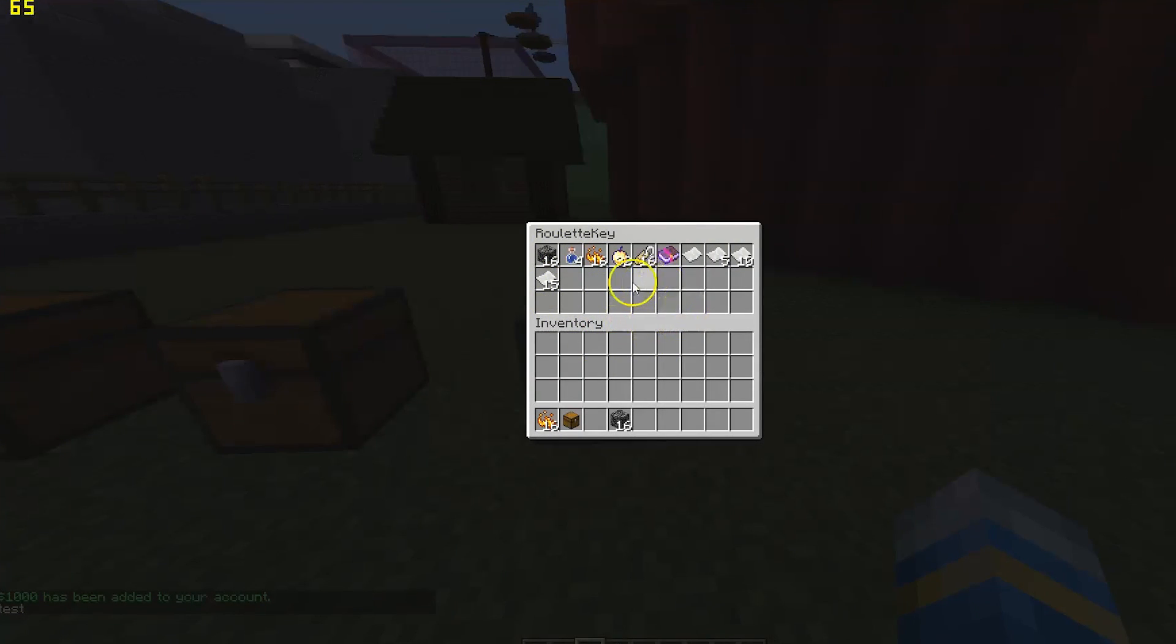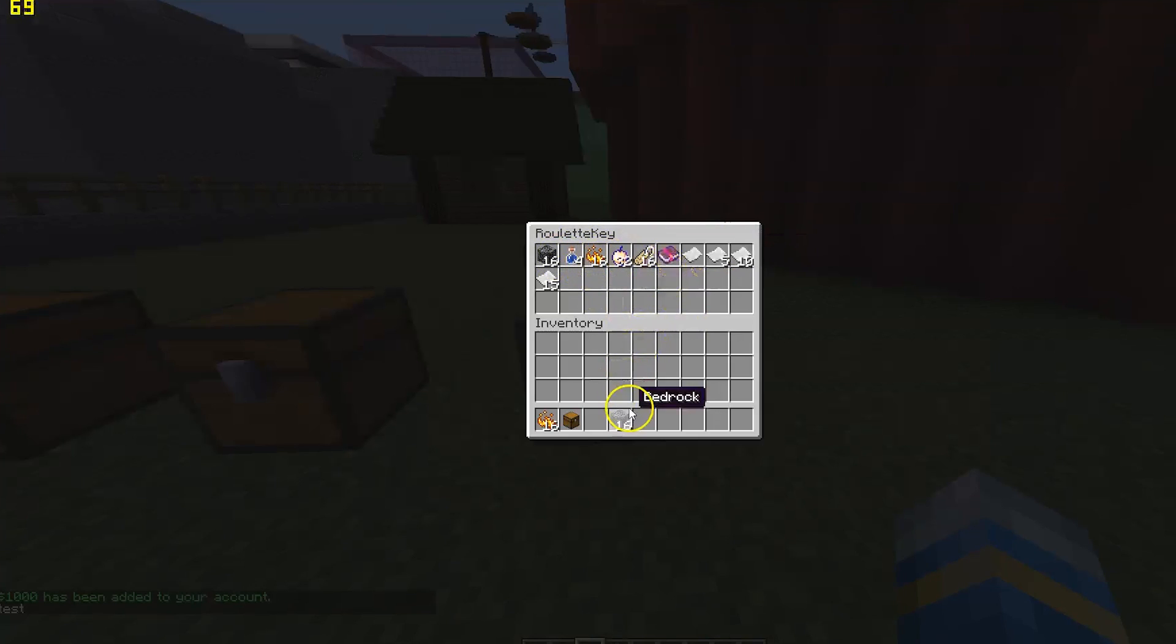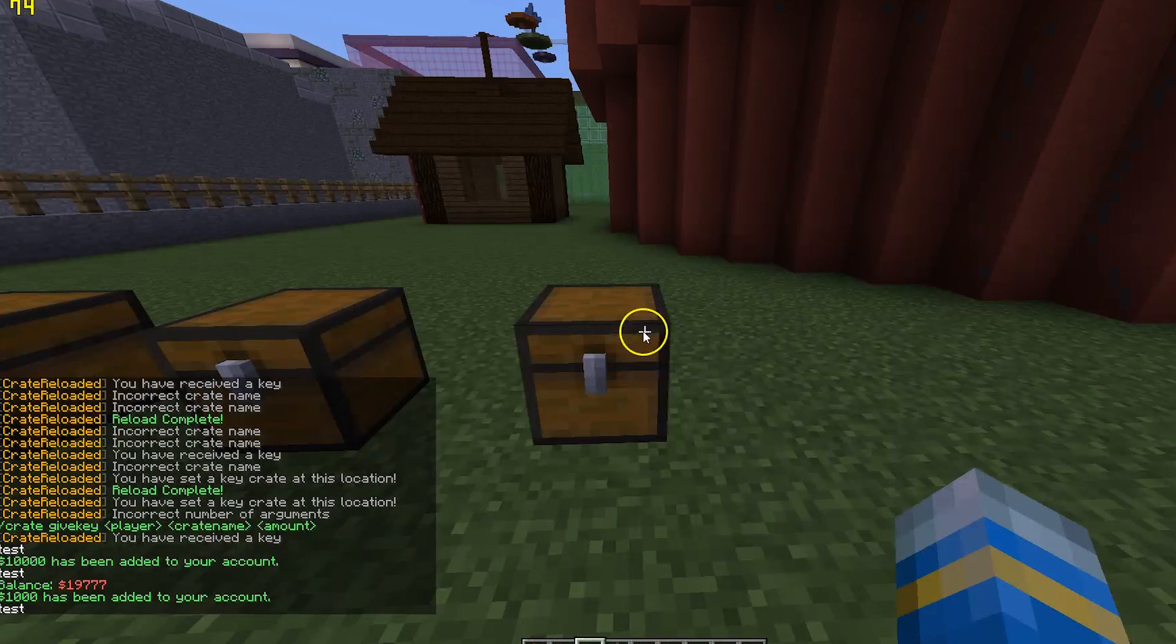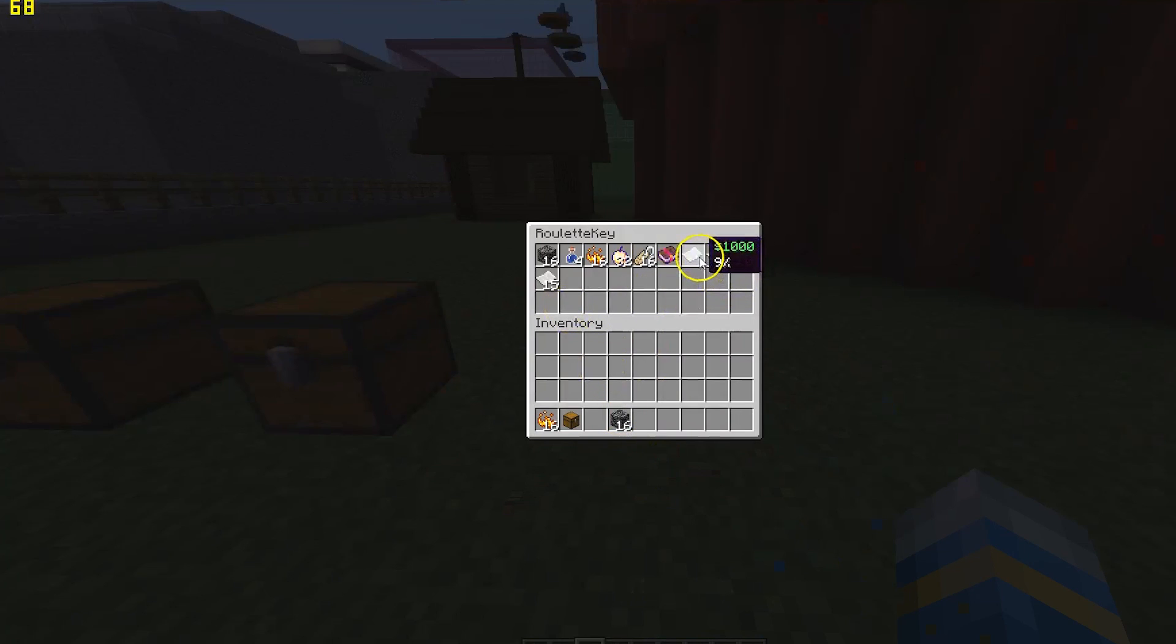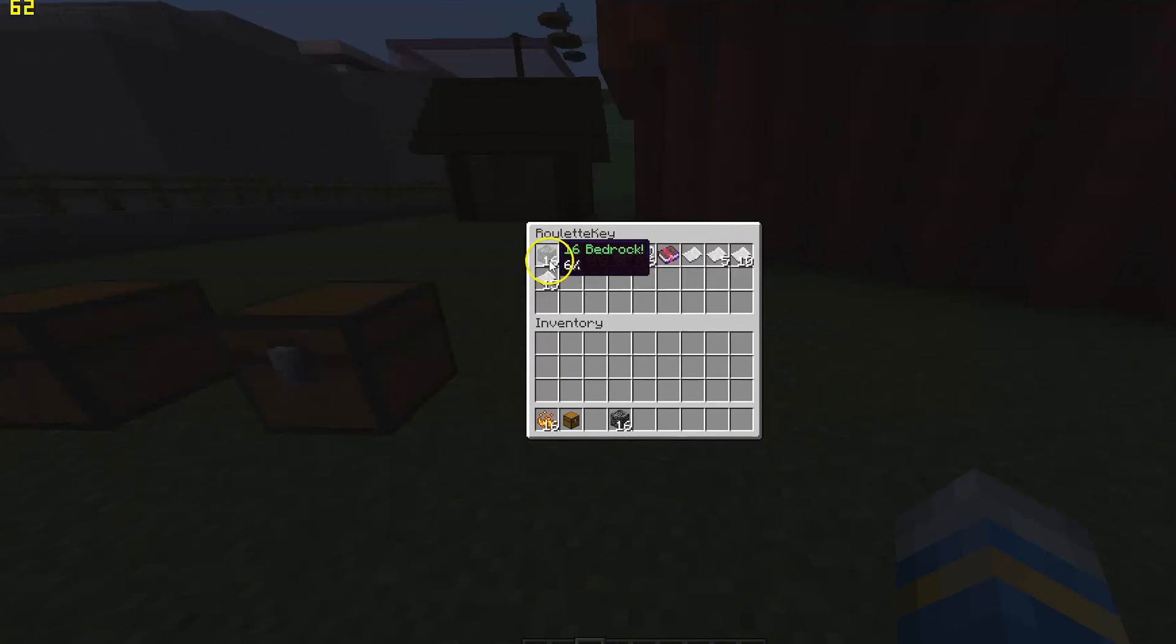It shows us all the things we can get and the percentage of chance. We got 1000, 10,000, and bedrock, so pretty good. Nine percent for that, six percent for that, and six percent for that.